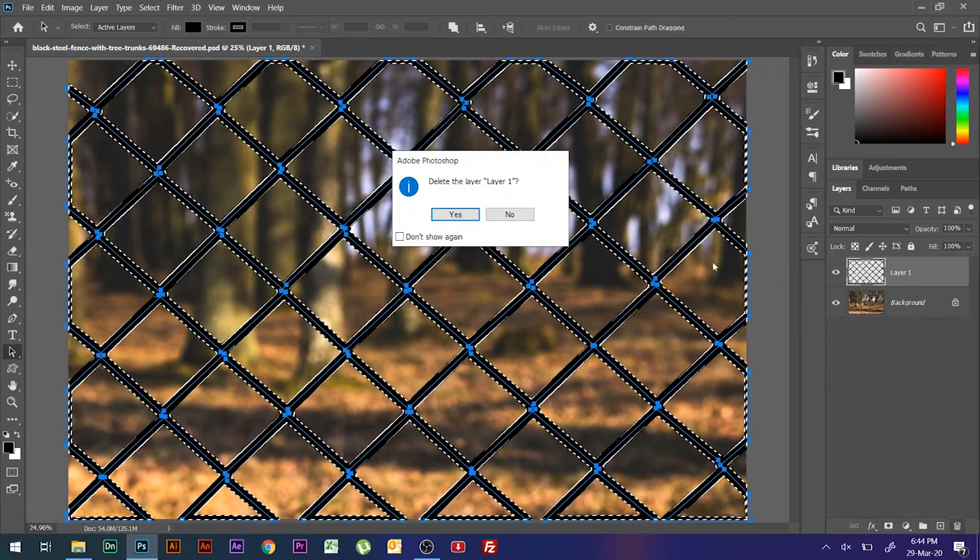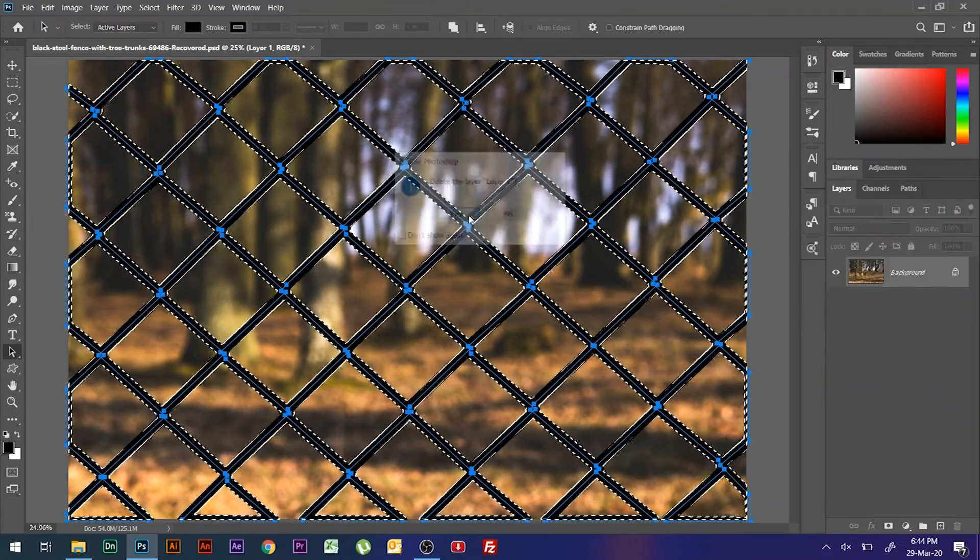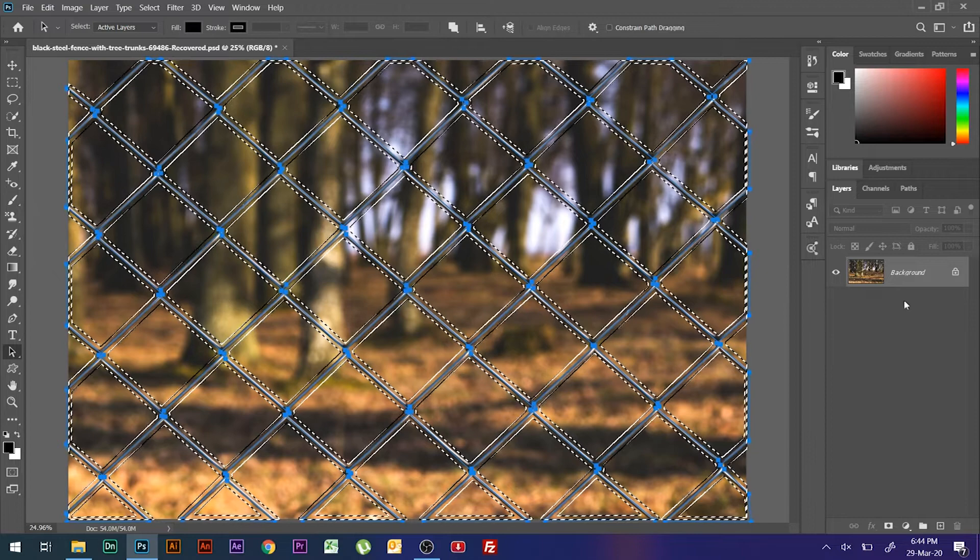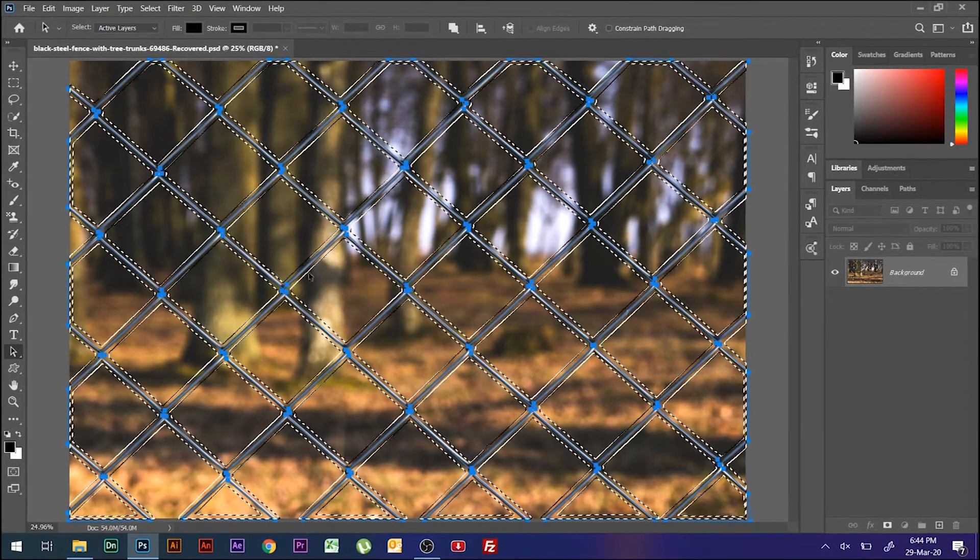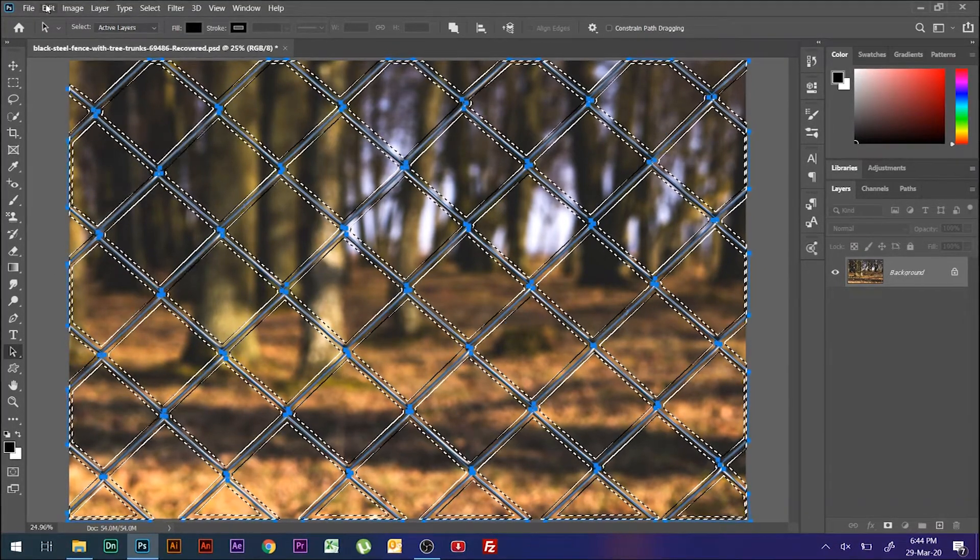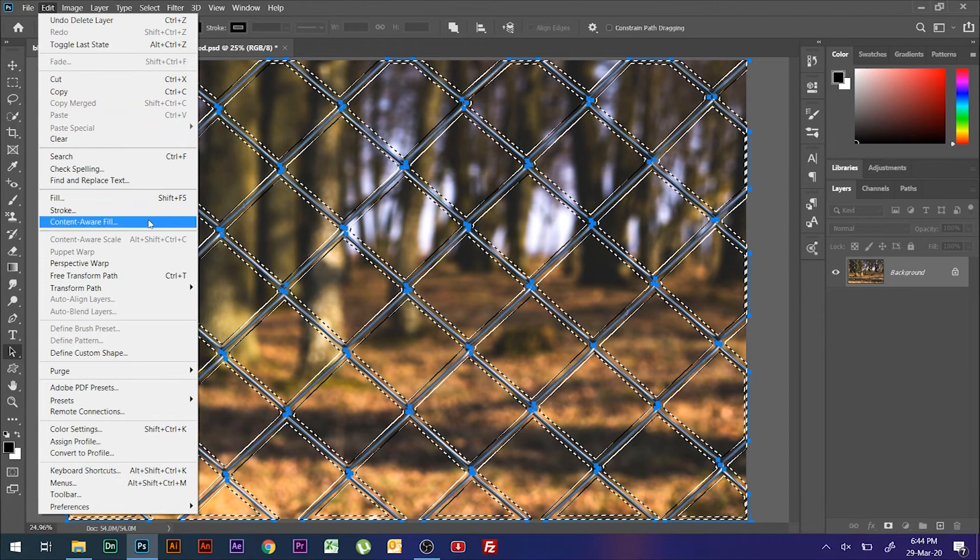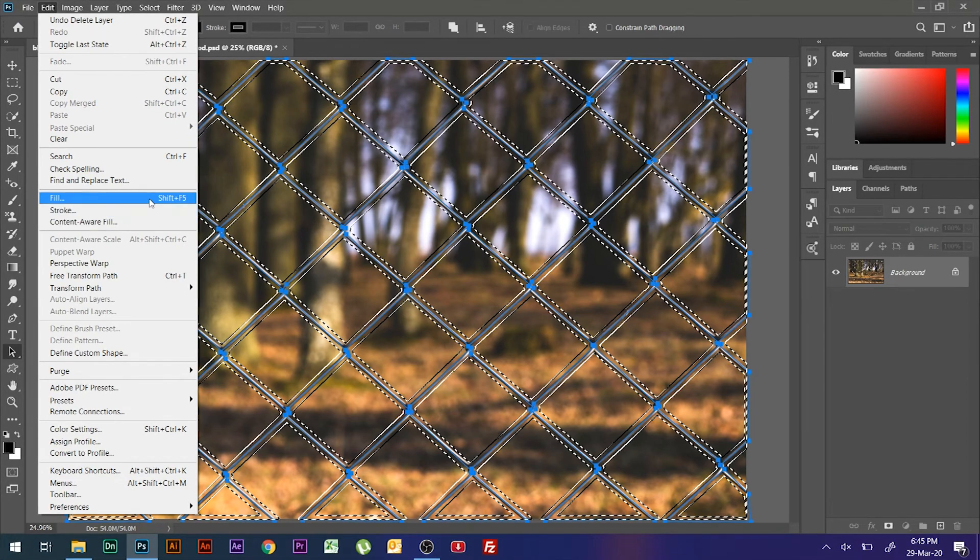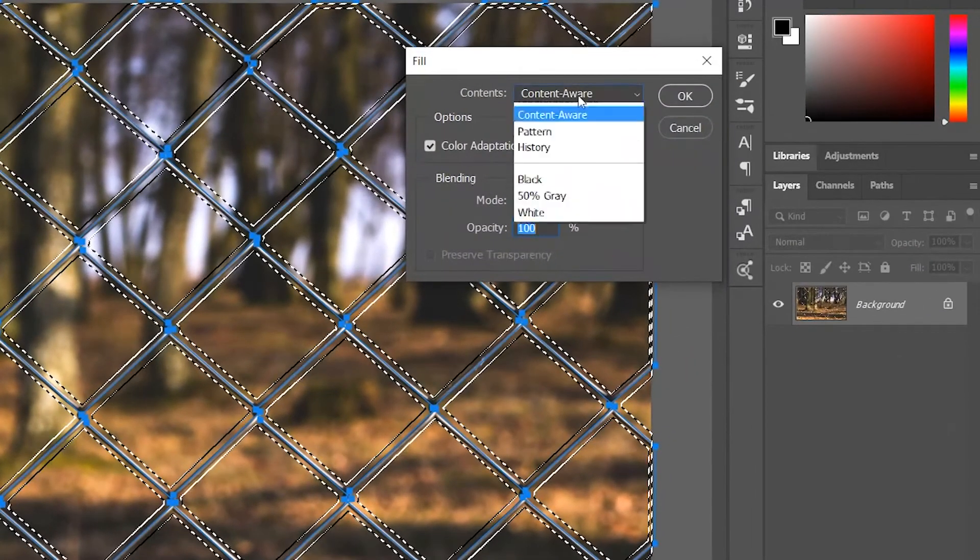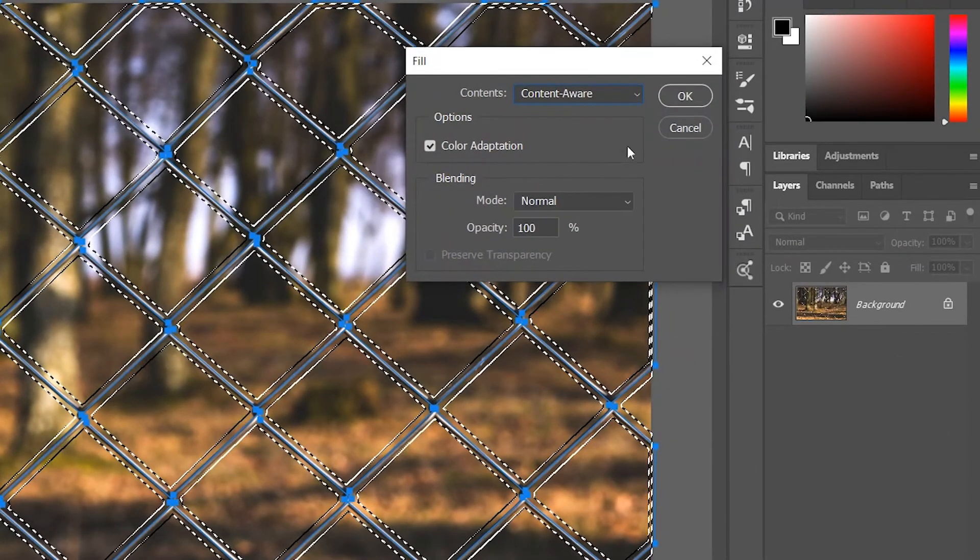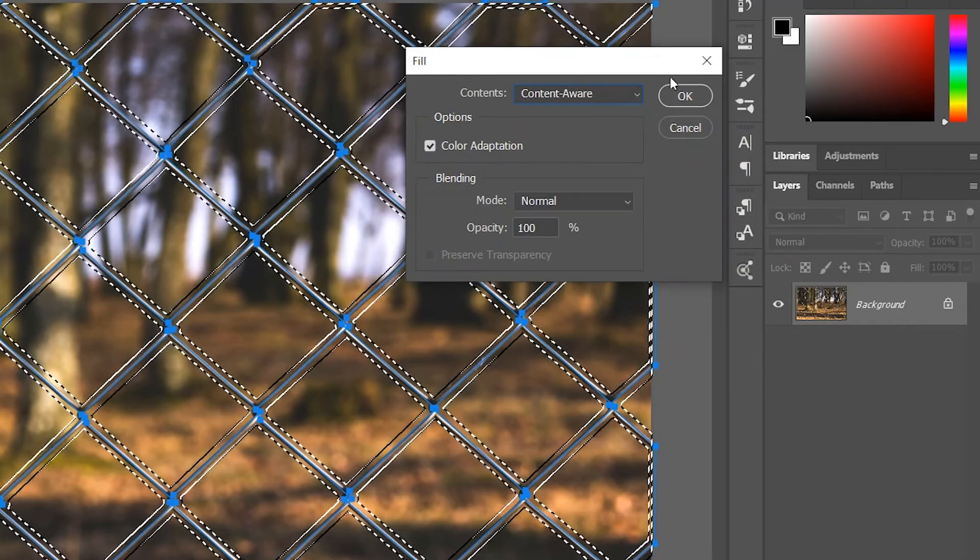Delete the layer and select the image, that is the background layer. If you are using an older version from CC 2019, go to Edit, Fill, Content Aware, and hit OK.